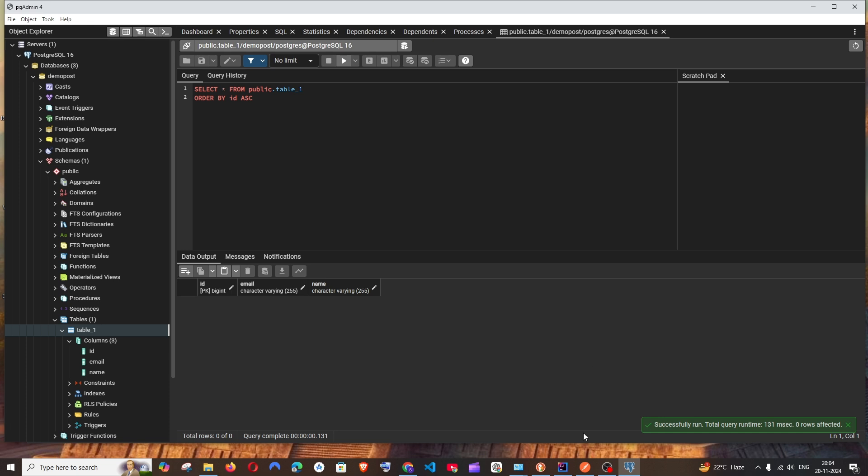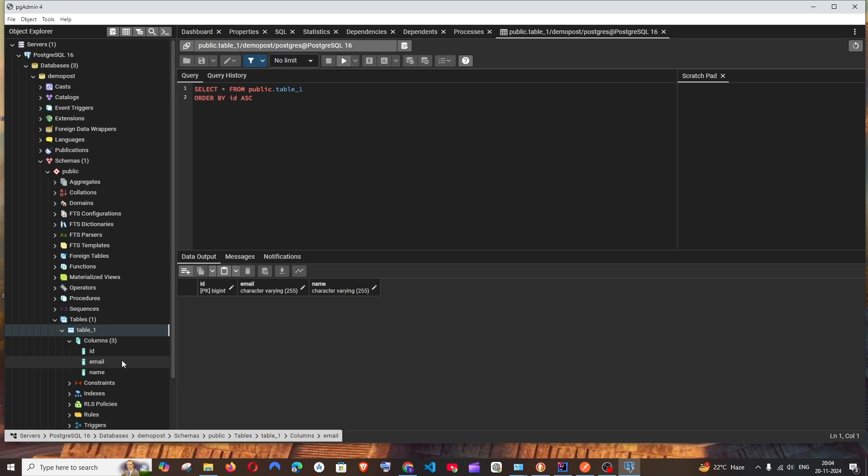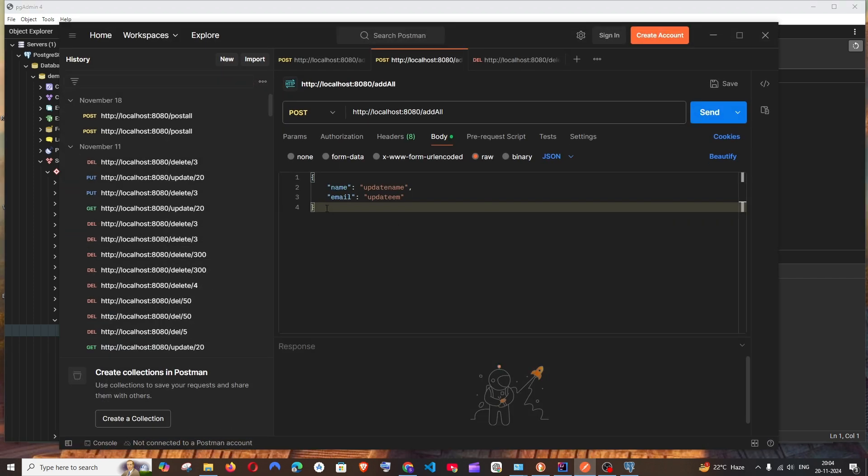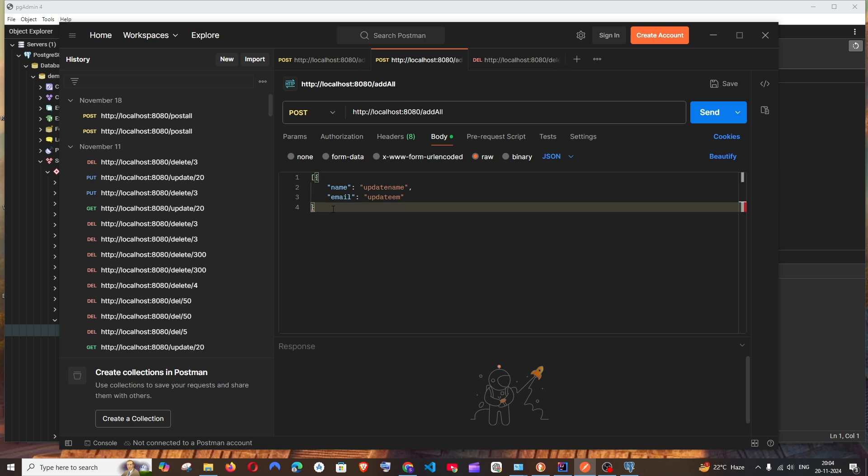Once we post it I will be getting the values. So three columns: ID is auto-generated, we'll be passing only name and email. I will go to Postman and first thing you need to do is enclose everything with a square bracket.